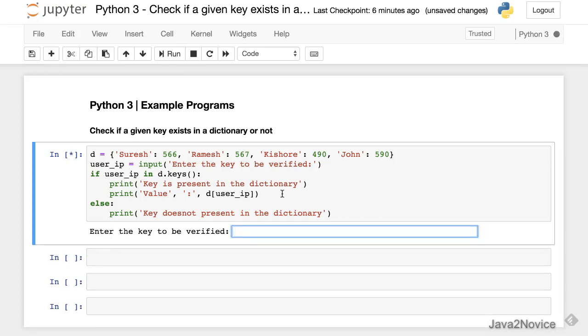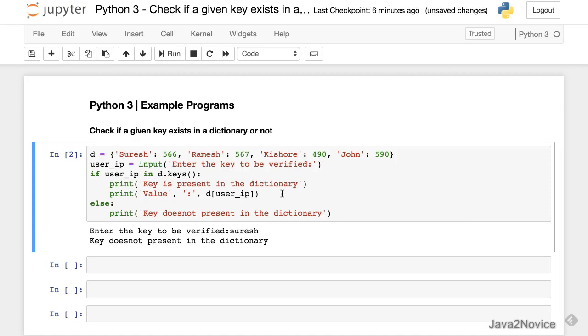Now this time we give all lowercase, and it says key does not present. So remember that keys are case sensitive and require exact match.